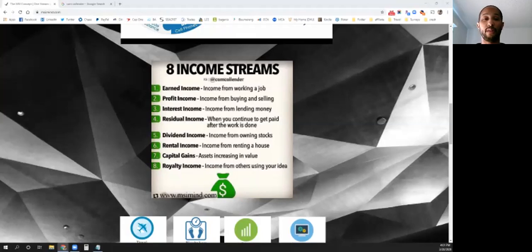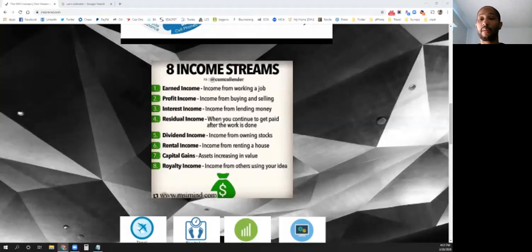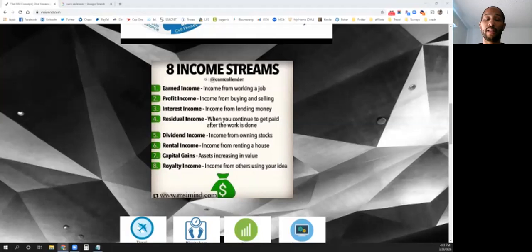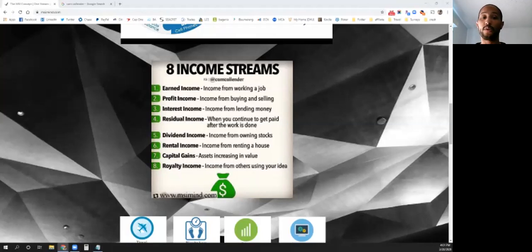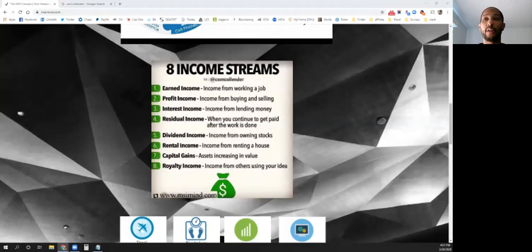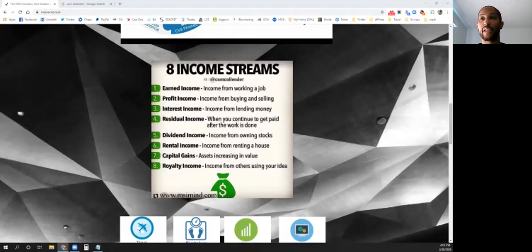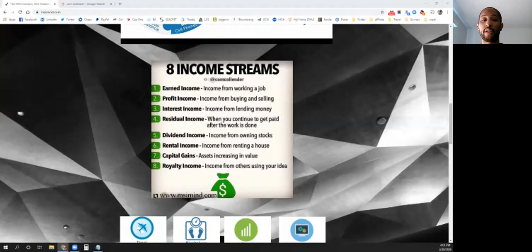This has given me something to reflect on and show you guys that there are other streams of income out there. That's not to say anything different from using a job—you definitely should have a job because you can use that time and money to develop additional streams of income. You can see on my screen the eight different types of income streams.